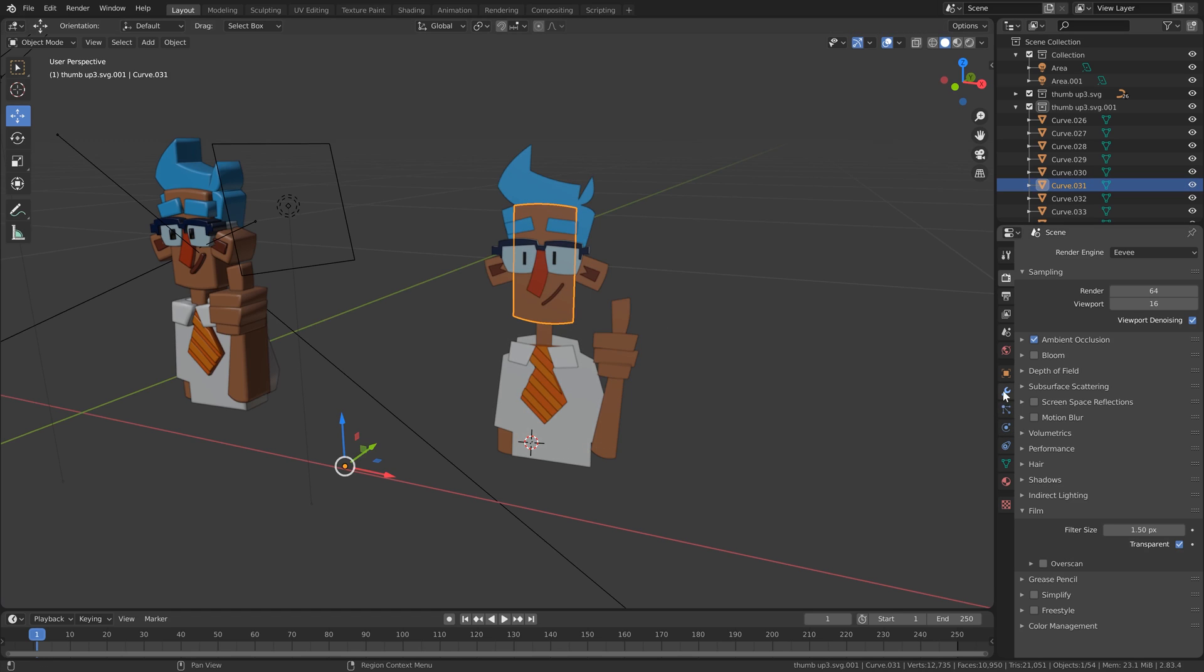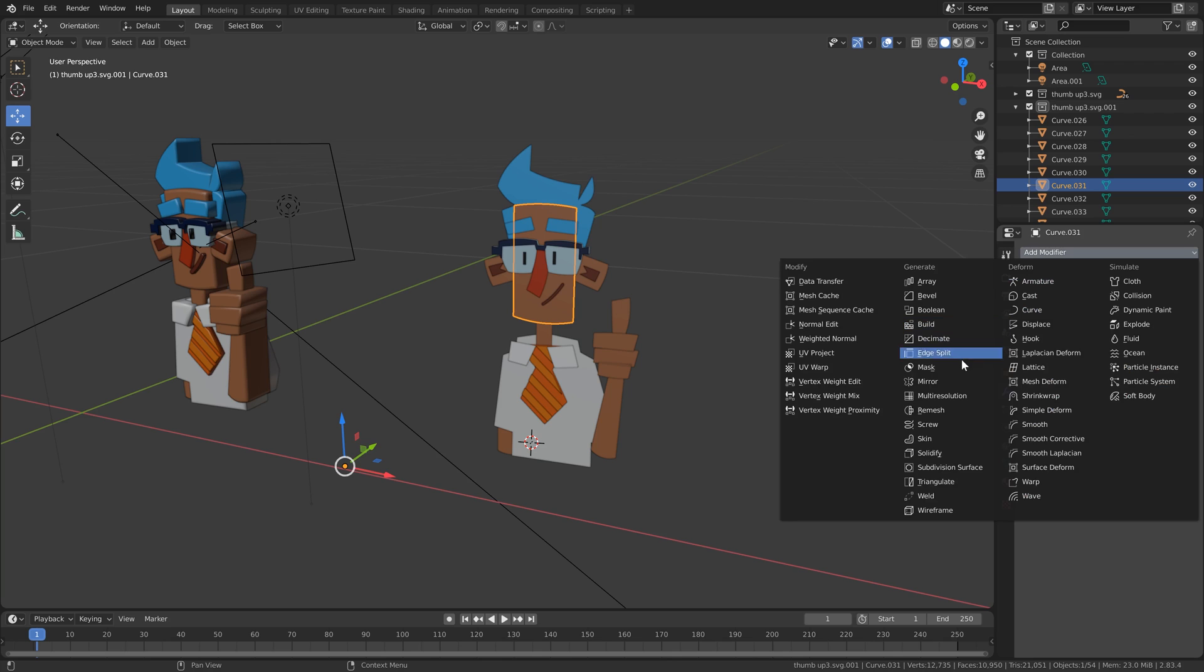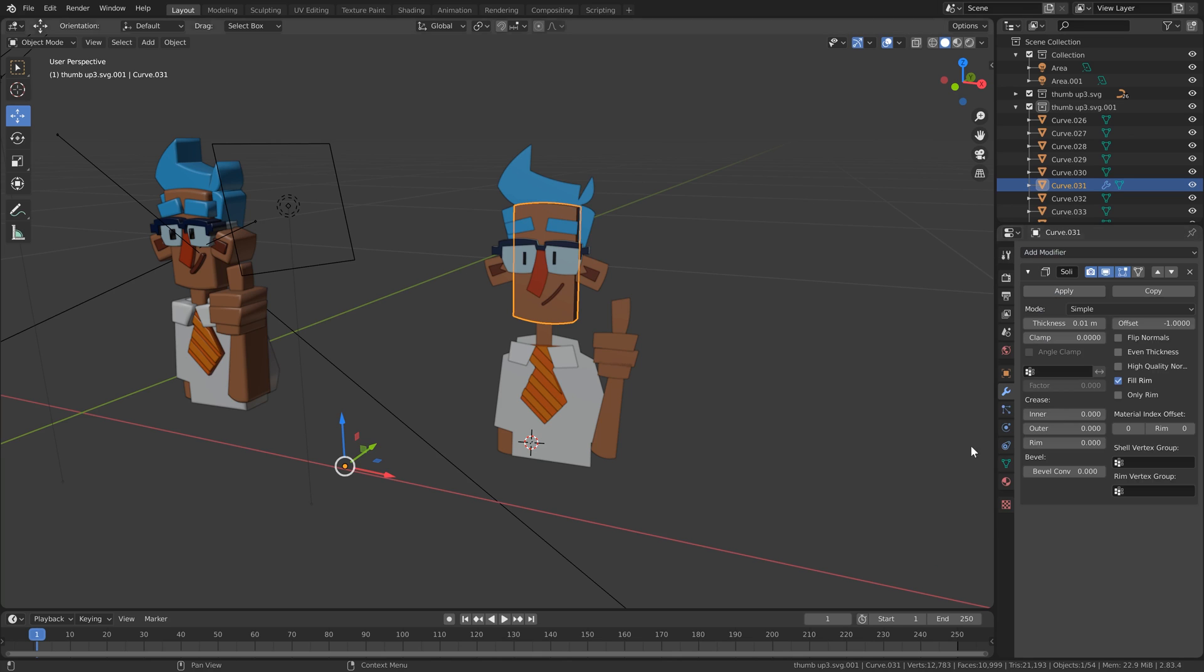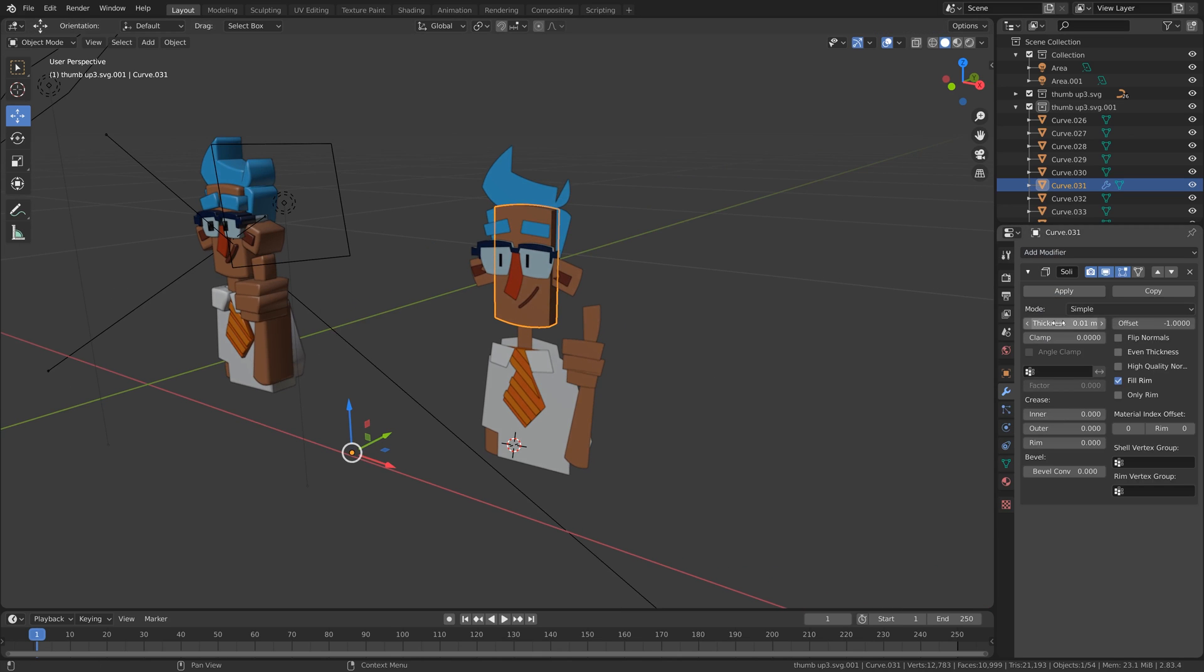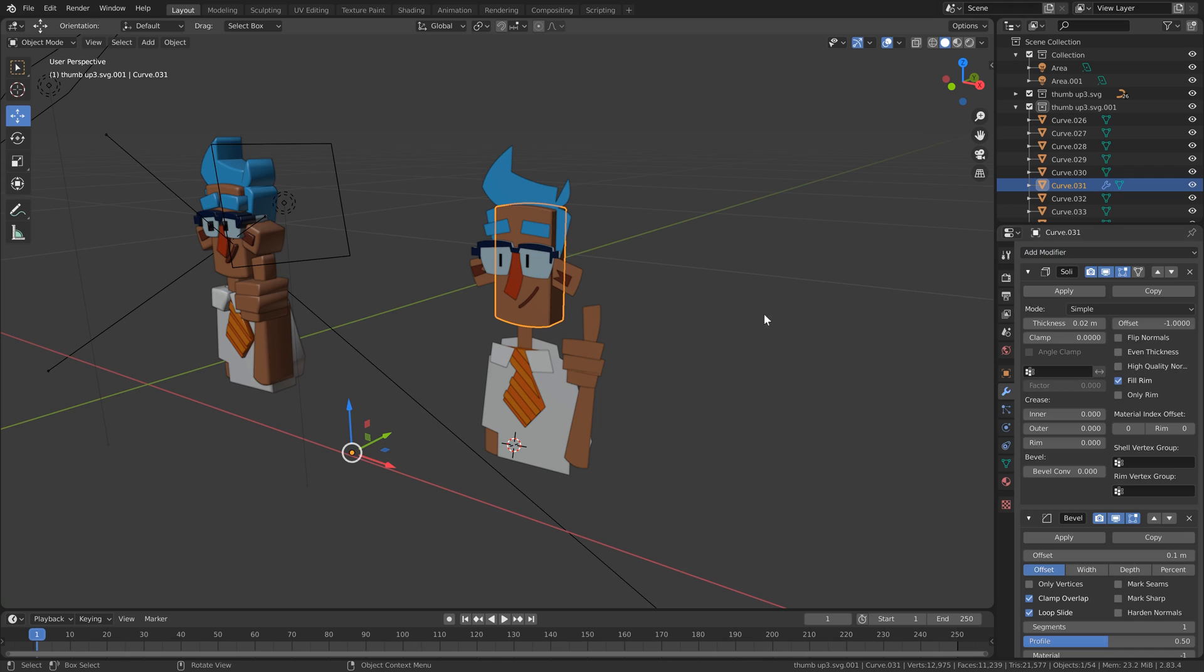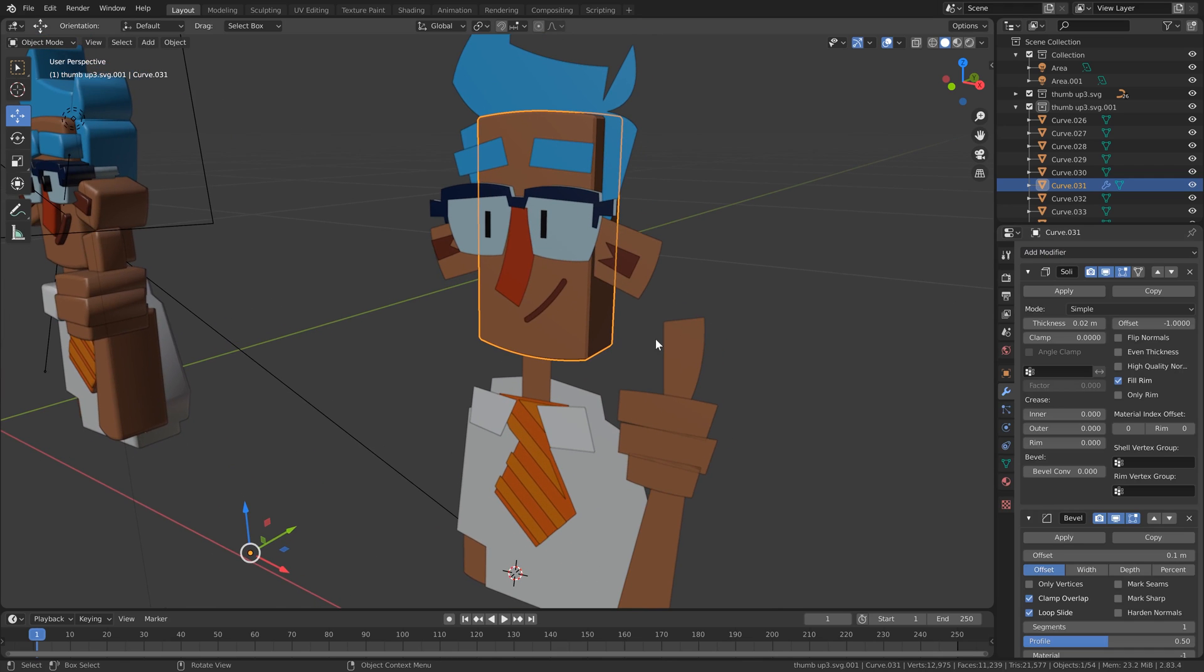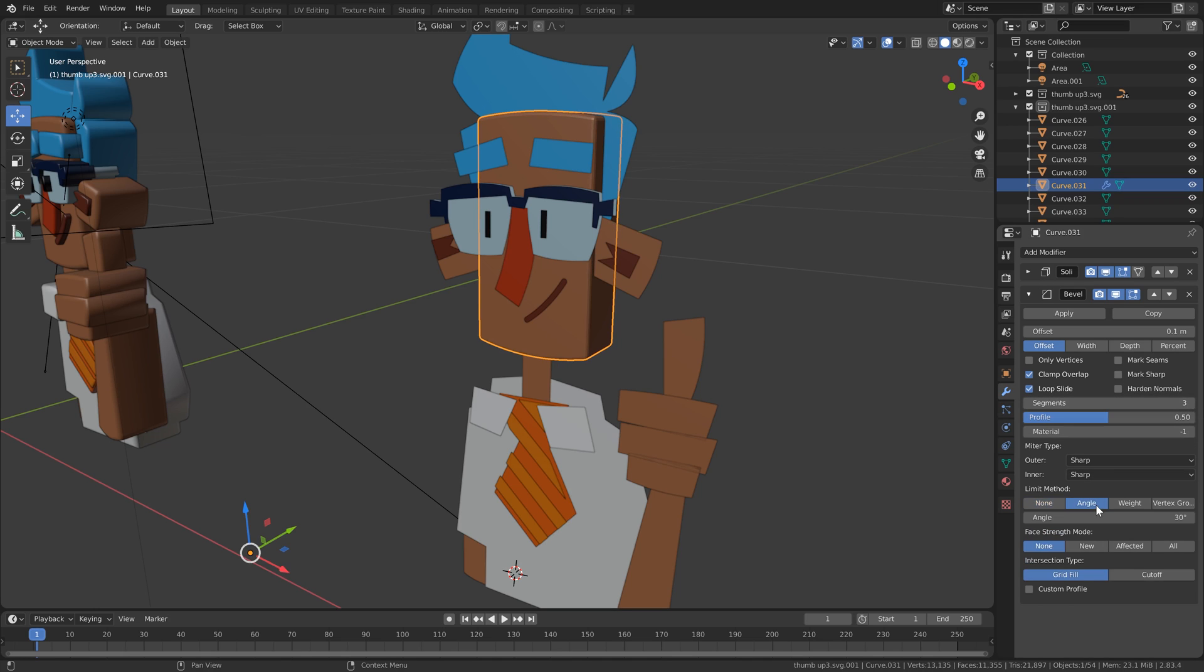And go to the modifiers tab and add a solidify. Control the thickness in much the same way. And add a bevel. And I'm going to add three segments to that and change it from limit method to angle.